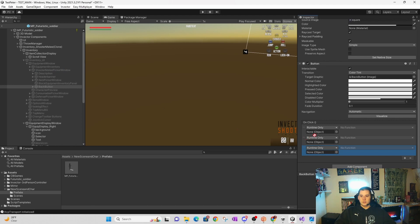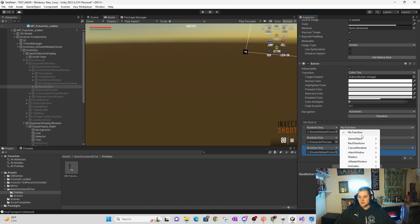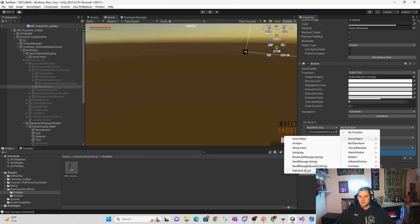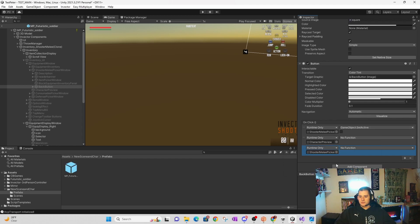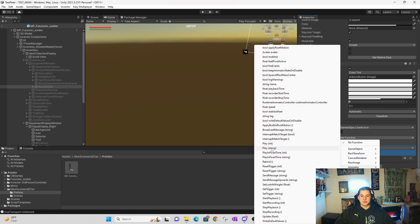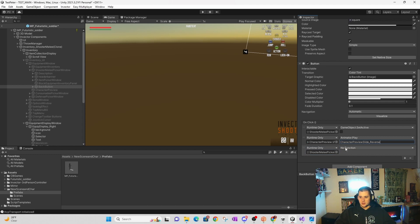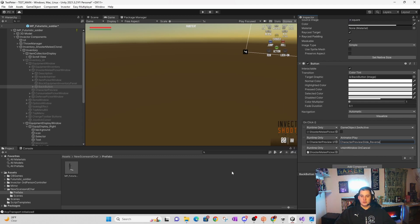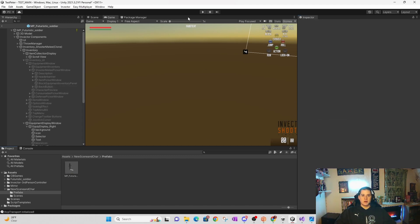From here we take our Shooter Picker Window and drop it into two of the event objects, and grab our Character Preview and throw it into the third. For the Shooter Melee we have GameObject and set active. For the Character Preview we have our Animator and play string — make sure you pick the string version, not the int one. Then we paste in 'character preview slide underscore reverse.' And for our last event we go to v item window and set OnCancel. With those changes made, we can go ahead and run our program.